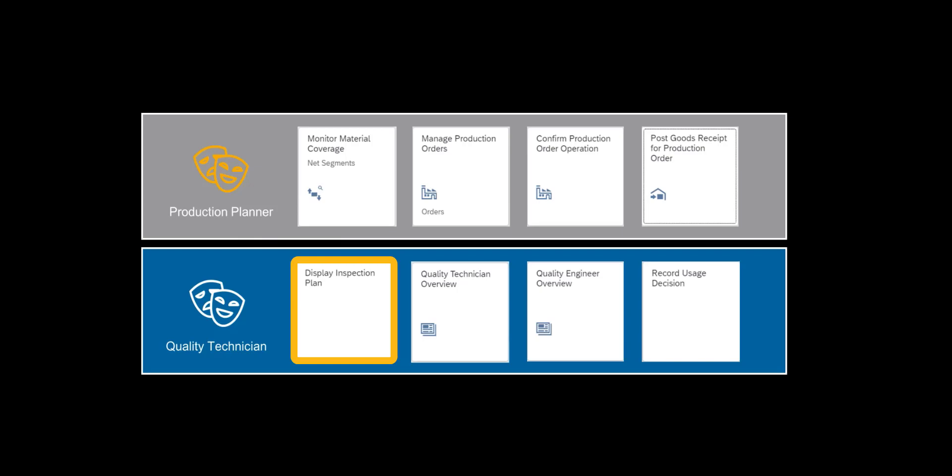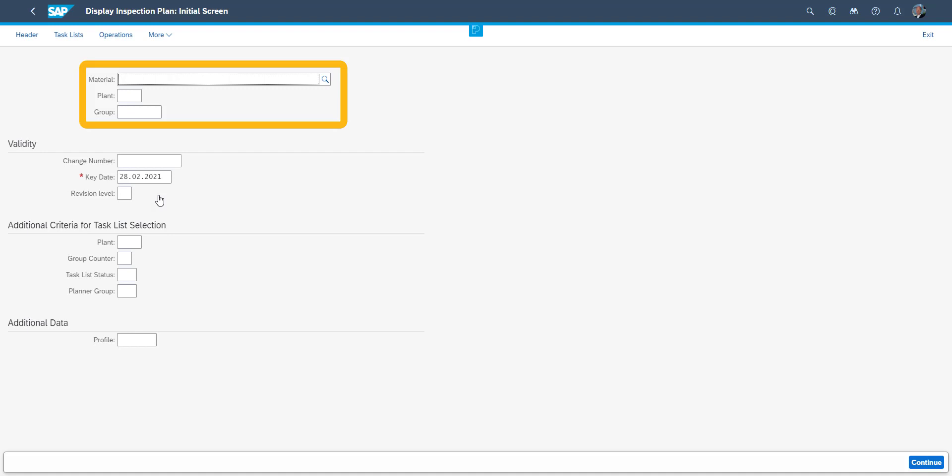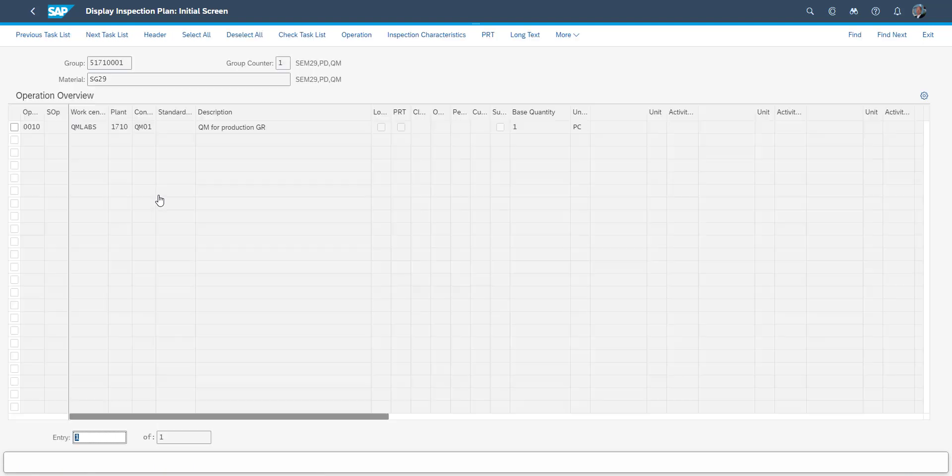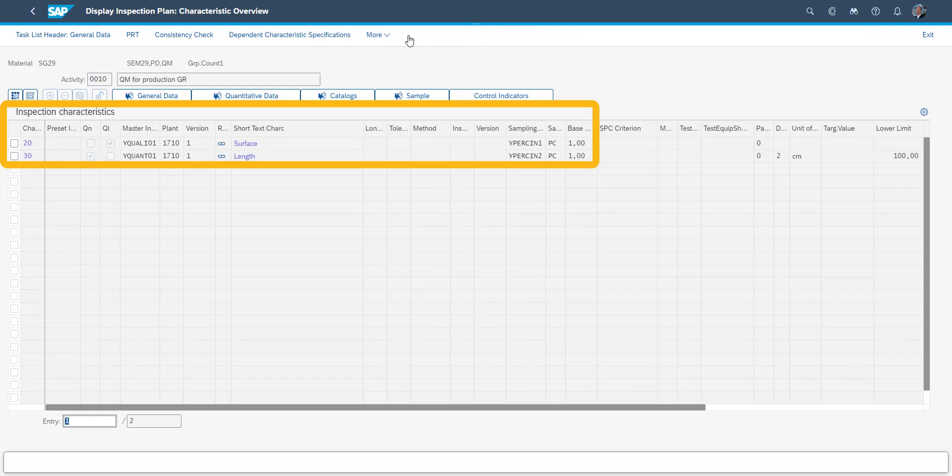It is now the turn of the quality technician to review the inspection plan connected to the production step we just completed. Entering material number and plant, we will see which inspection characteristics we will measure. For this inspection, we will look at the surface of the material as well as its length.